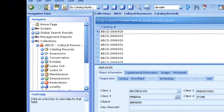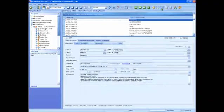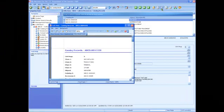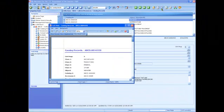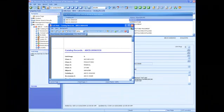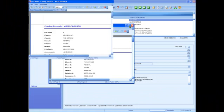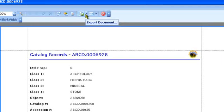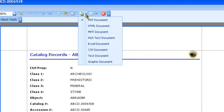The full view button opens a window that shows all fields for the record, images, and supplemental data in a nicely formatted report. Note the export document button near the right end of the toolbar. You can save it as a PDF or other file types to send to someone via email.